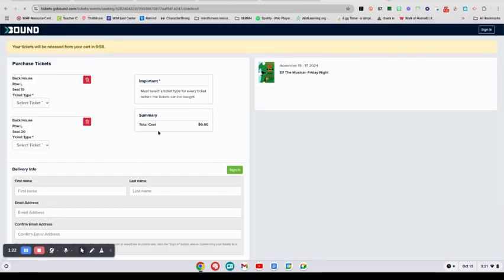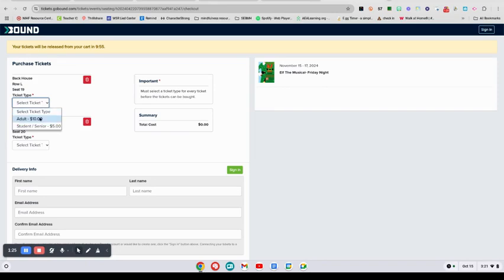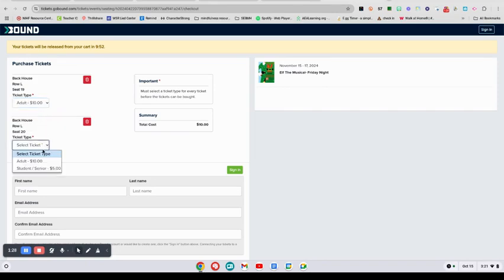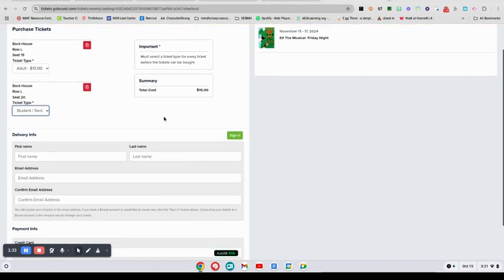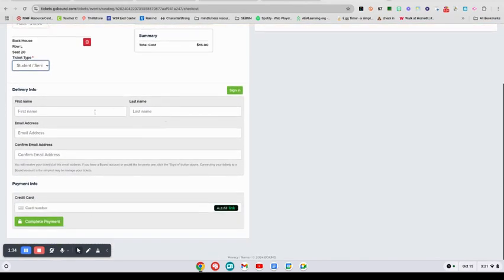Now I need to make sure that I say what kind of ticket it is. So I'm going to say we're going to have one adult and one student or senior. That brings our total here, and then you type in your name, first and last.